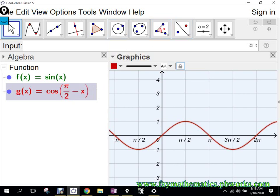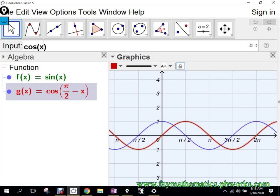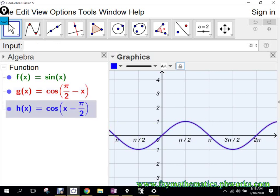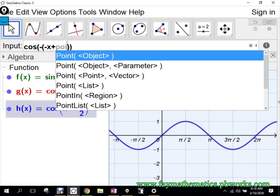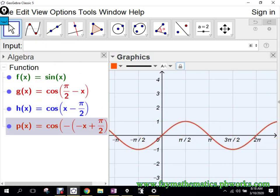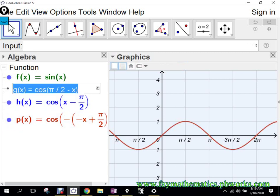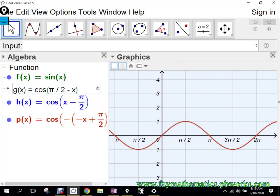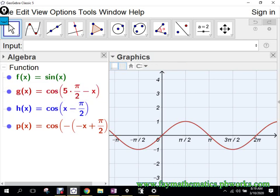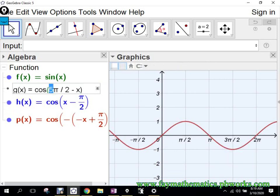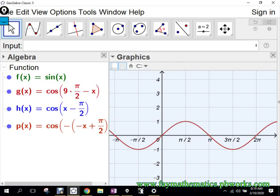I can go cosine of x minus pi over 2 — that's going to be the same graph. Or cosine of negative x plus pi over 2, same graph. And any one of those I can take and add 2 pi to. So let's take this one and add 2 pi, giving 5 pi over 2 — same graph. Add another 2 pi, that's 9 pi over 2 — same graph.